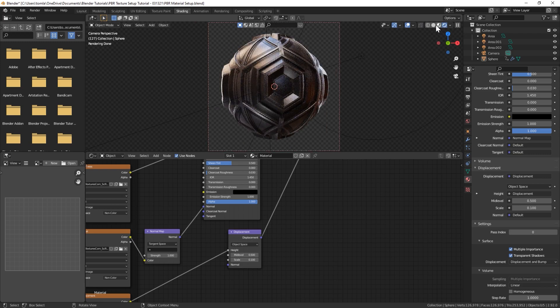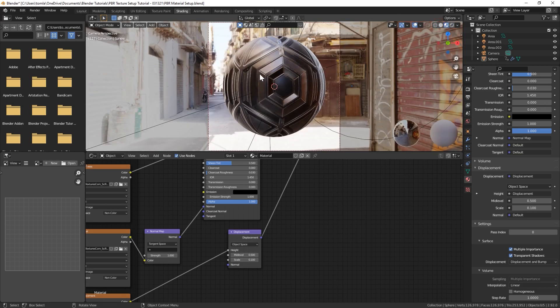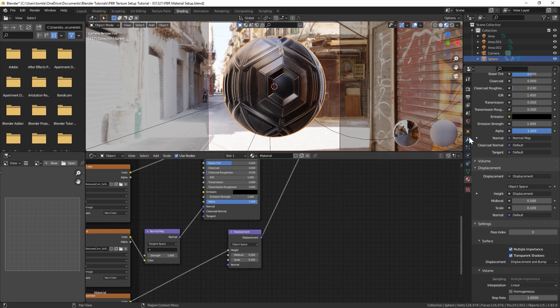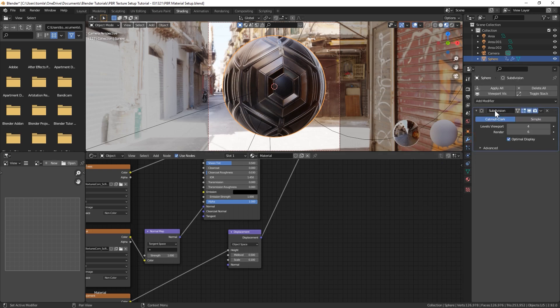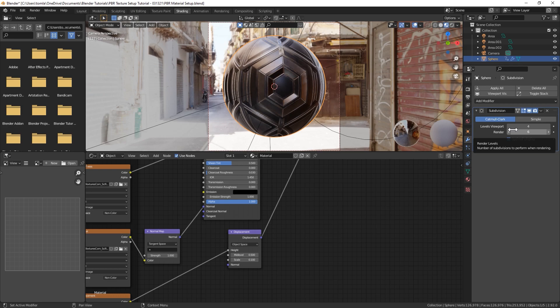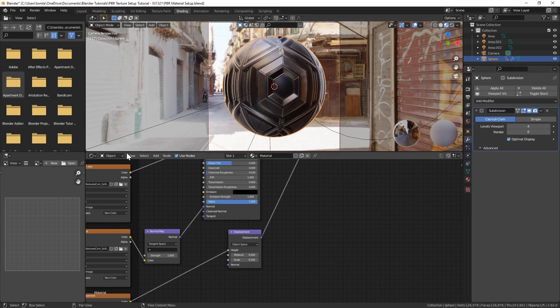The only other thing you need to know about this sphere is that I have a subdivision surface modifier on. The viewport is set to four and the render is set to six. The more resolution you have on your model the better the displacement will look. Sometimes if you have really fine displacement you just need to crank that subsurf up really high to see the details without it being blocky.